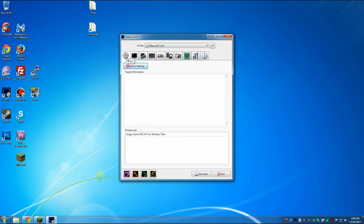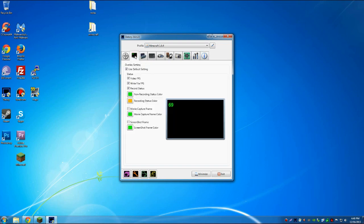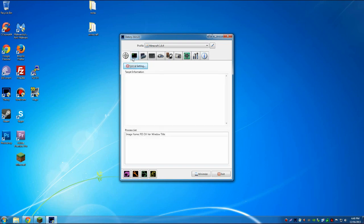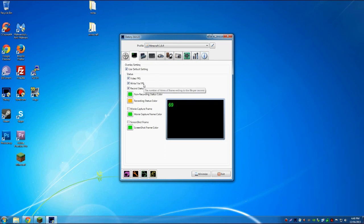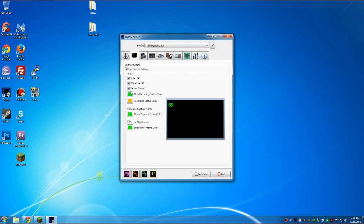Let's go straight into the settings. After you've purchased it or just downloaded it, open it up, click on the first tab. Basically nothing in here to change. I like to see the video fps, the file fps and the record status so I have all of those ticked.